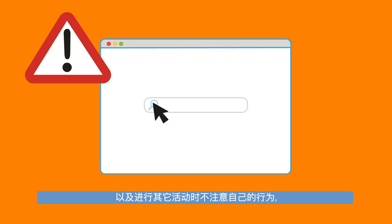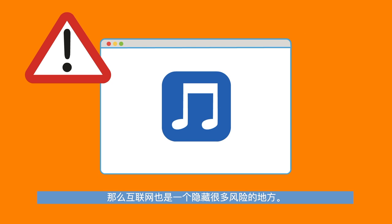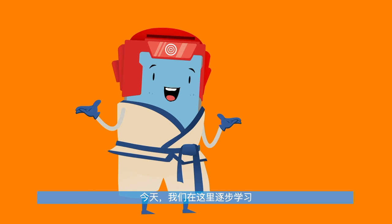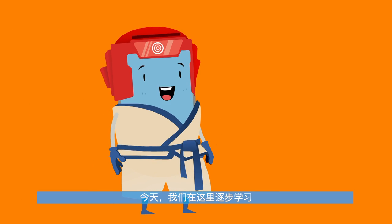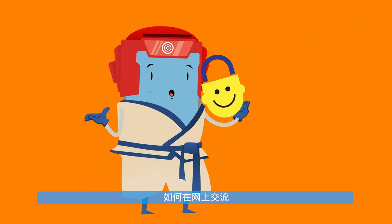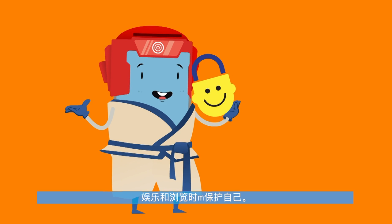However, the internet is also a place that hides many risks if we are not careful about our behaviour when we surf the internet, play games and more. Today we are here to learn step-by-step how we can protect ourselves when we communicate, play and surf online.